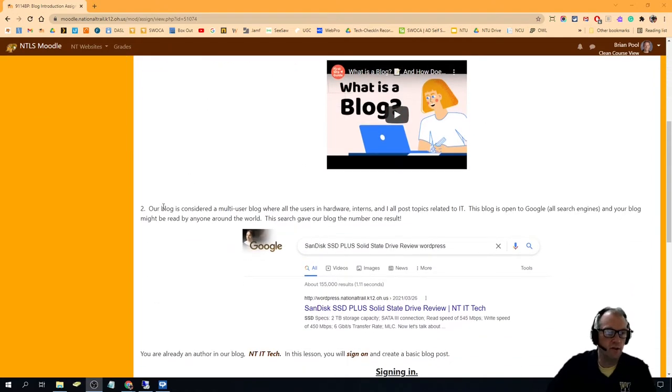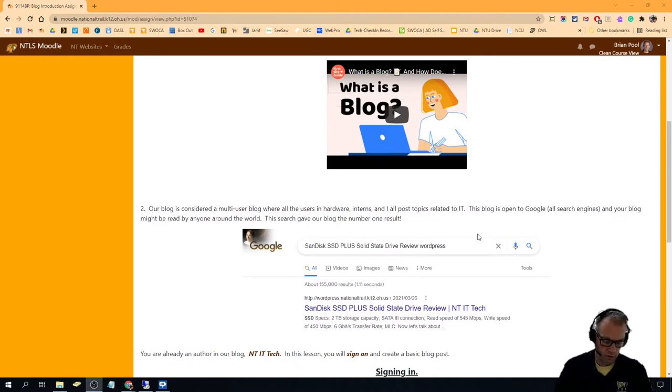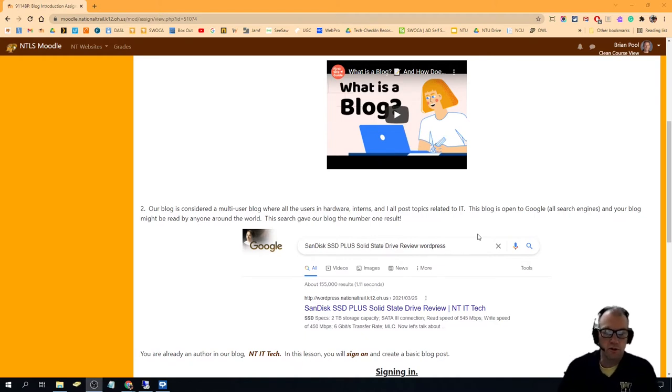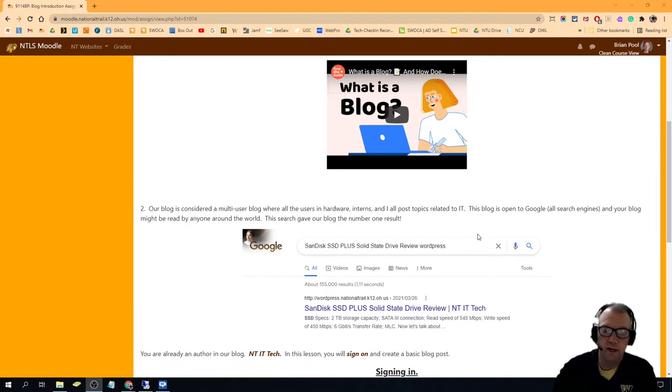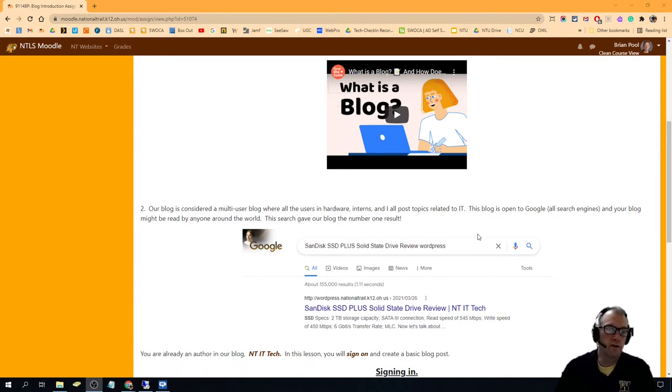You've seen how our blog is open to the world and may end up number one on a Google search engine, and you may have your blog read by anyone around the world. Now to get into the blog...